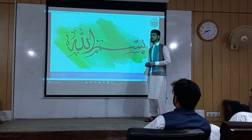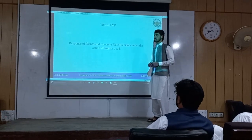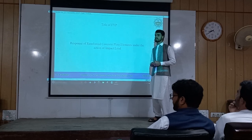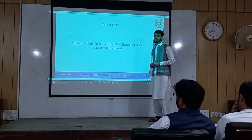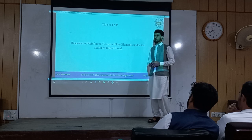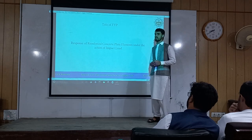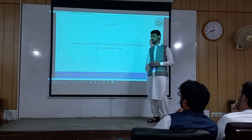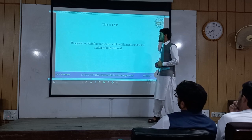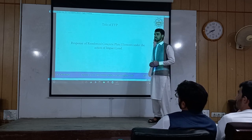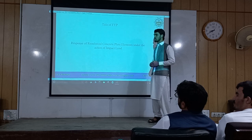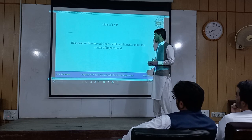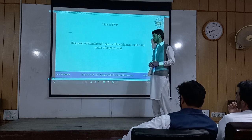Bismillah Rahman Rahim. My name is Tawseek Junaid Khan and I am a student of 8th Semester, Civil Engineering Department in the Faculty of Engineering and Technology. I am representing group number 35, whose members are Mohammad Farhan, Shah Fahad, and Mohammad Ibrahim. Today I am going to present our final project presentation, whose title is 'Response of Reinforced Plate Elements Under the Action of Impact Load.'